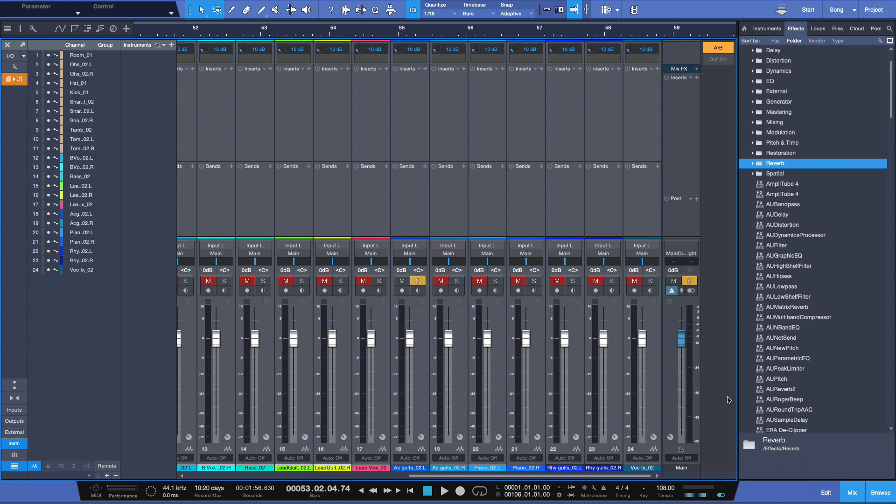Now, I'm going to show you two ways to utilize reverbs. One is to insert it directly onto your track. Another one is to bus and send it, as I showed you in a previous video. And I'll show you how easy it is to do that in a moment. Let's take a listen to our dry signal first. Here's a mono acoustic guitar.